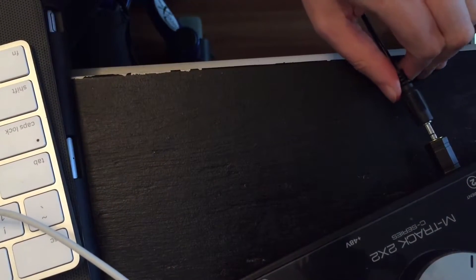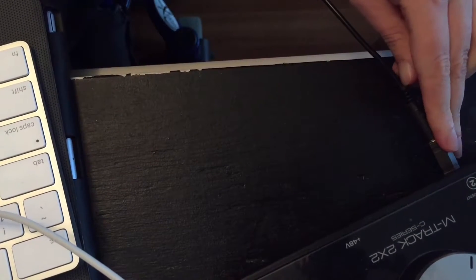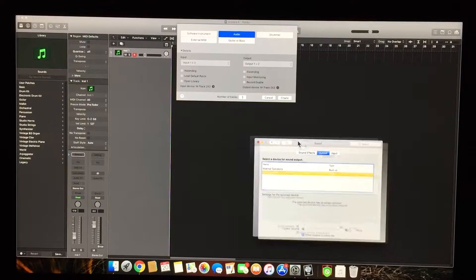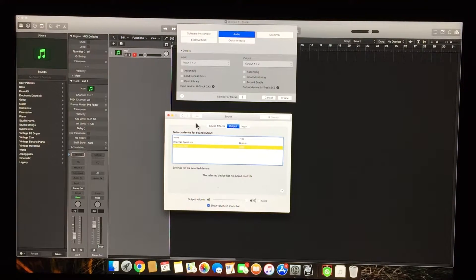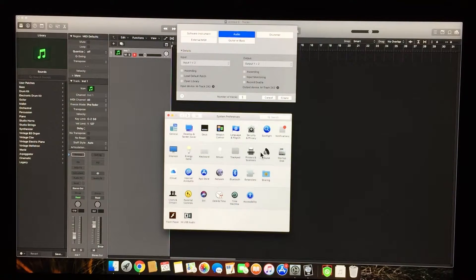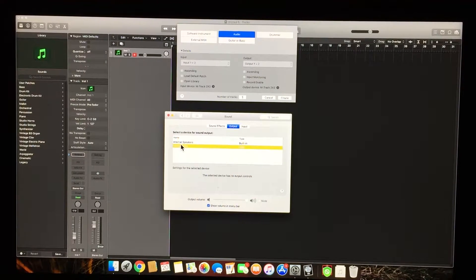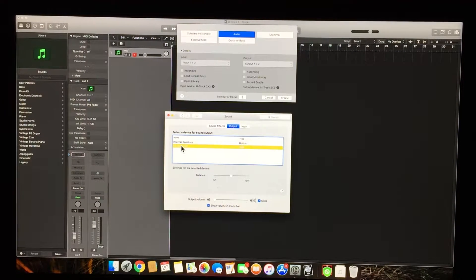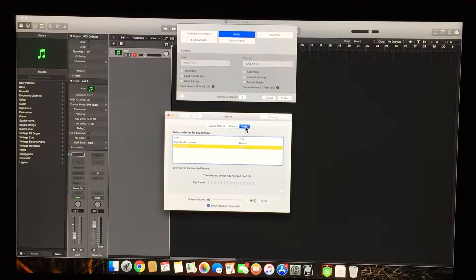Click that into input 2. Go to settings and go to sound. Make sure that your interface, whatever it is, is selected. Make sure it's not on internal speakers and that the input is on that.